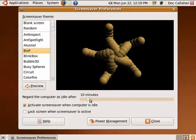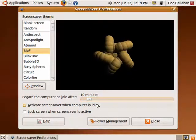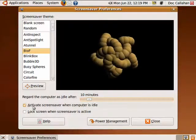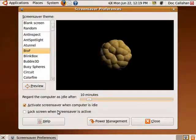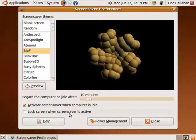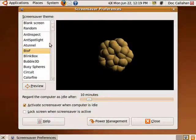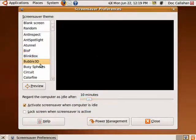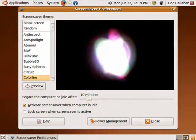One minute, 12 minutes — 10 minutes is a good figure. And you can also check this box to lock the screen when the screensaver is active. So this is setting a screensaver in Ubuntu, and that's all there is to it.